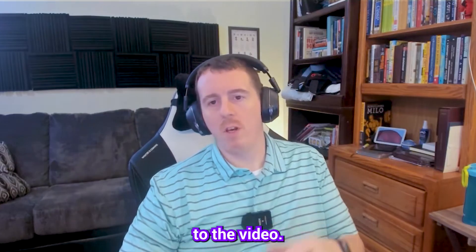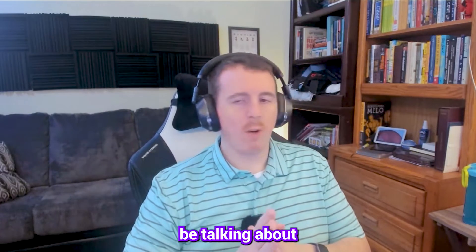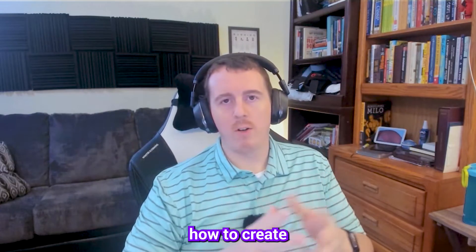Hello everybody and welcome to the video. Today we're going to be talking about how to create a Safe Links policy in Microsoft 365.